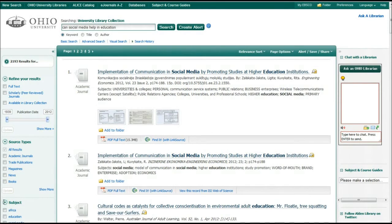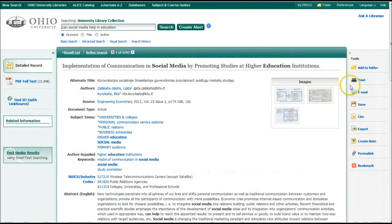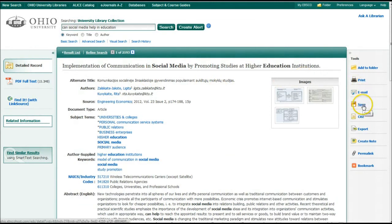Once you have identified a useful source, you can email it to yourself, print it, save it to your own drive, or continue searching.